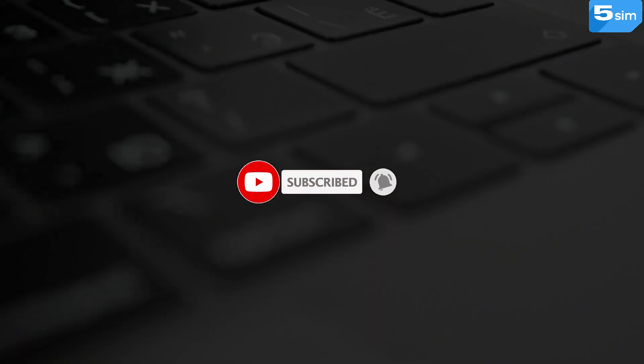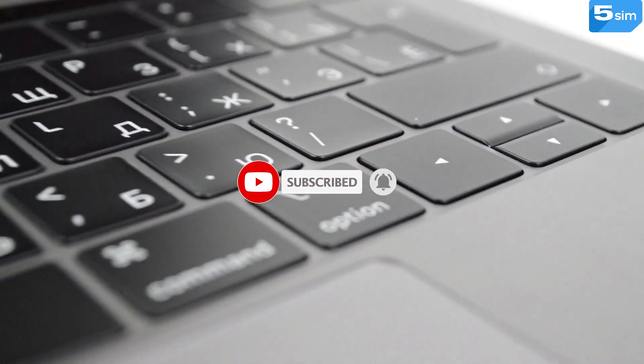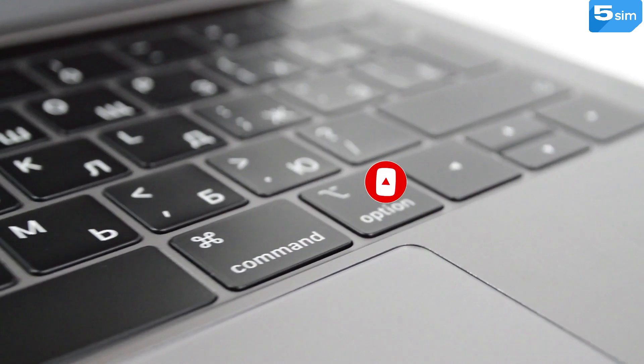This concludes our video. Links to other contact channels with us you can find in the description of this video.